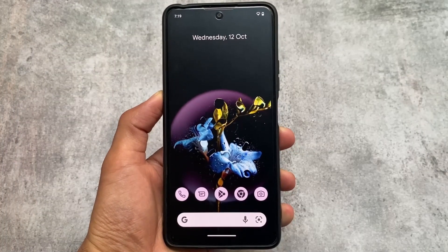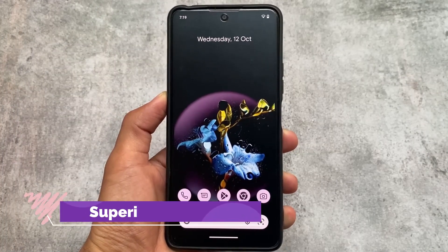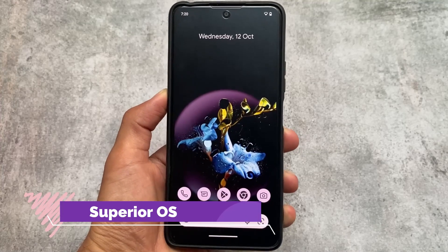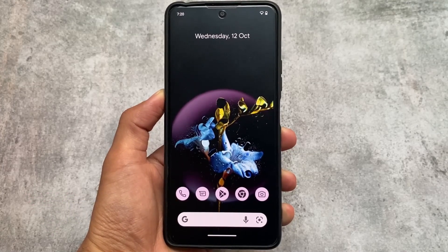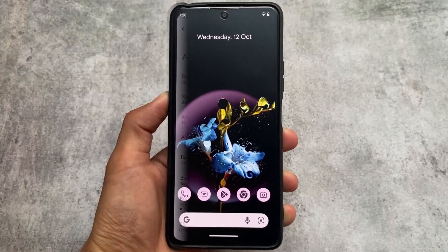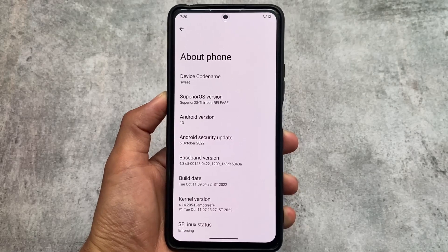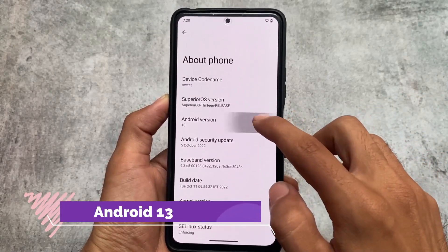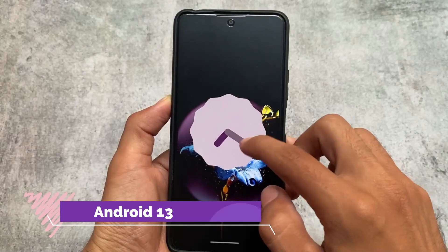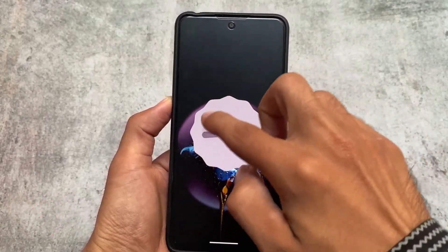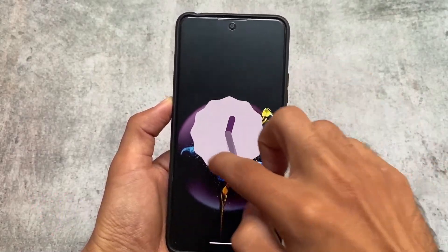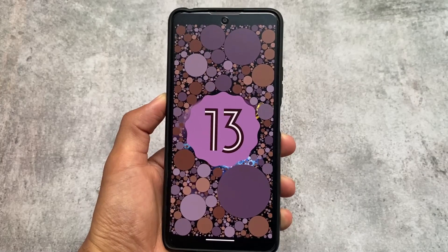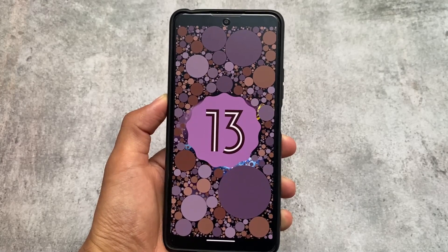This ROM has been improving over time. When it was released with Android 12 it was quite good, and back in Android 8 or Android 9 times it was good too. In Android 13, this is actually quite impressive. We are talking about Superior OS based on Android 13.